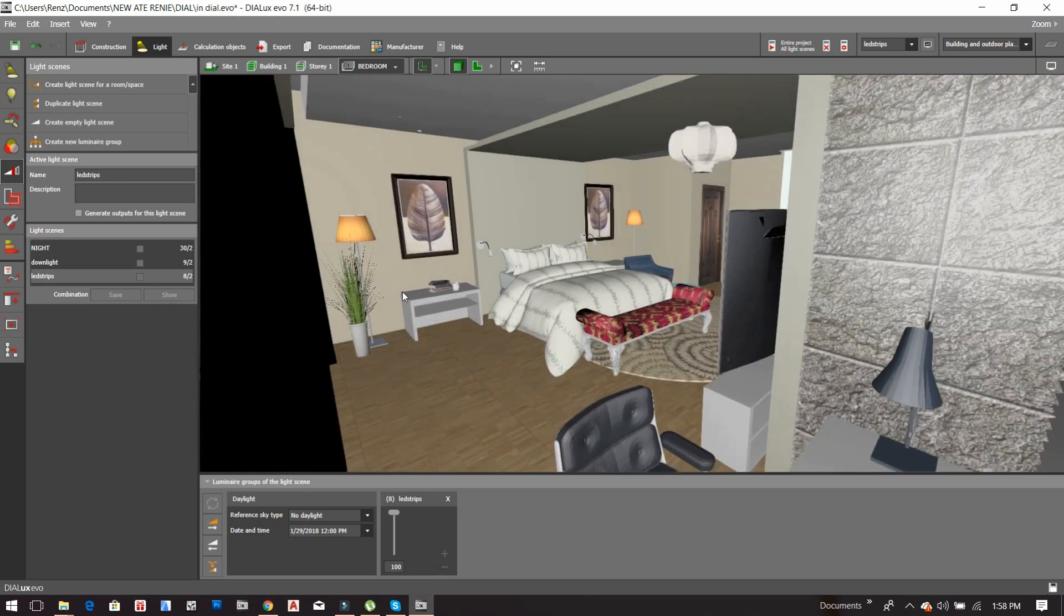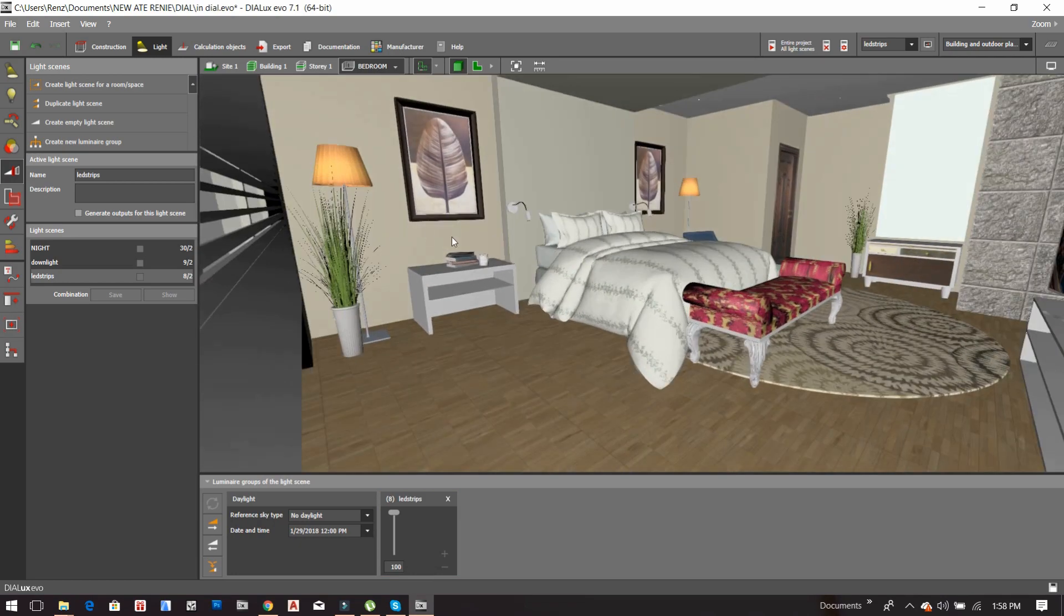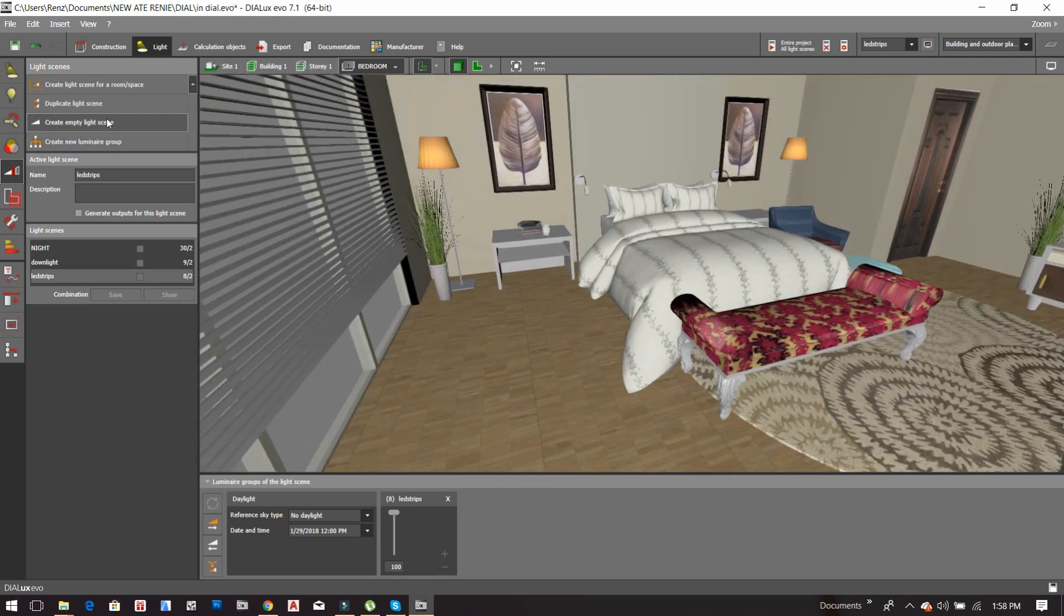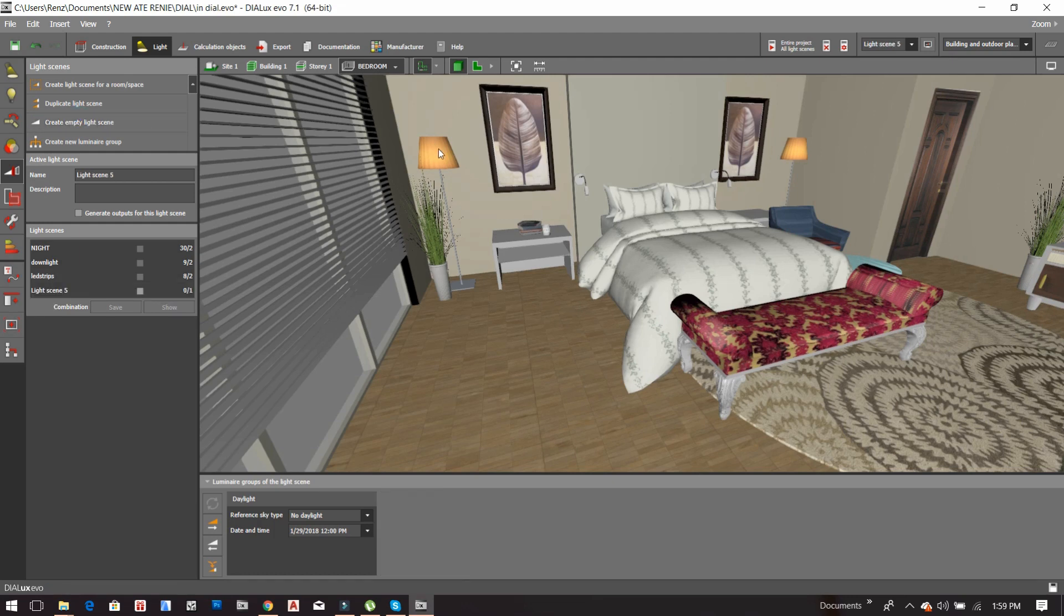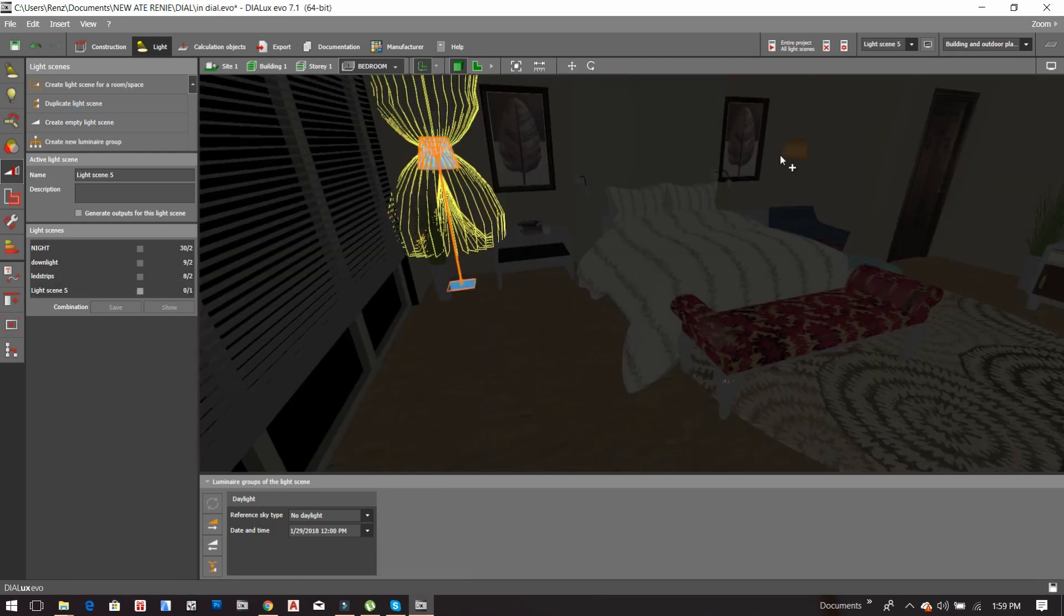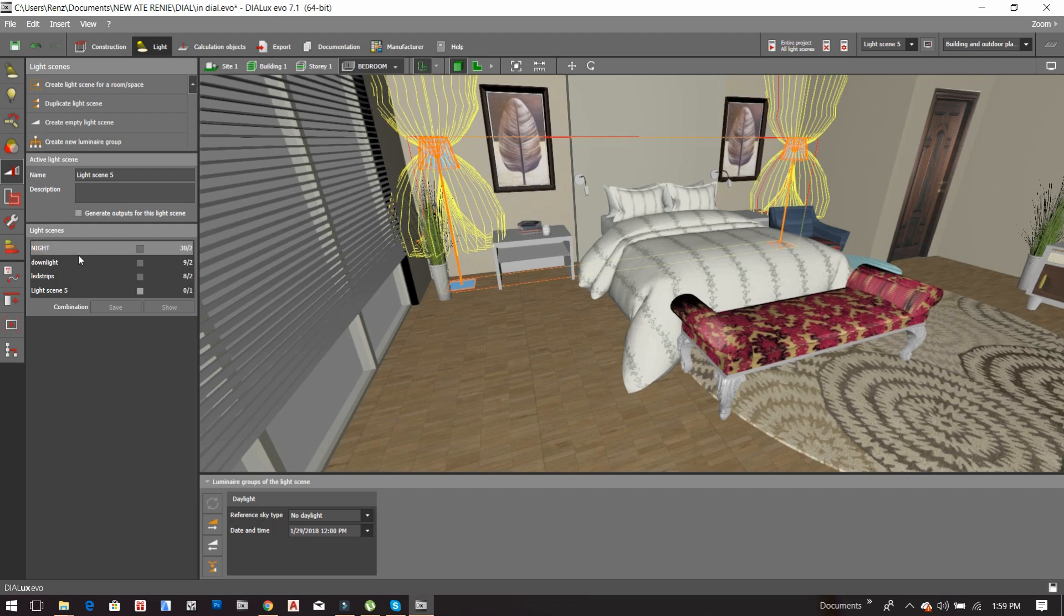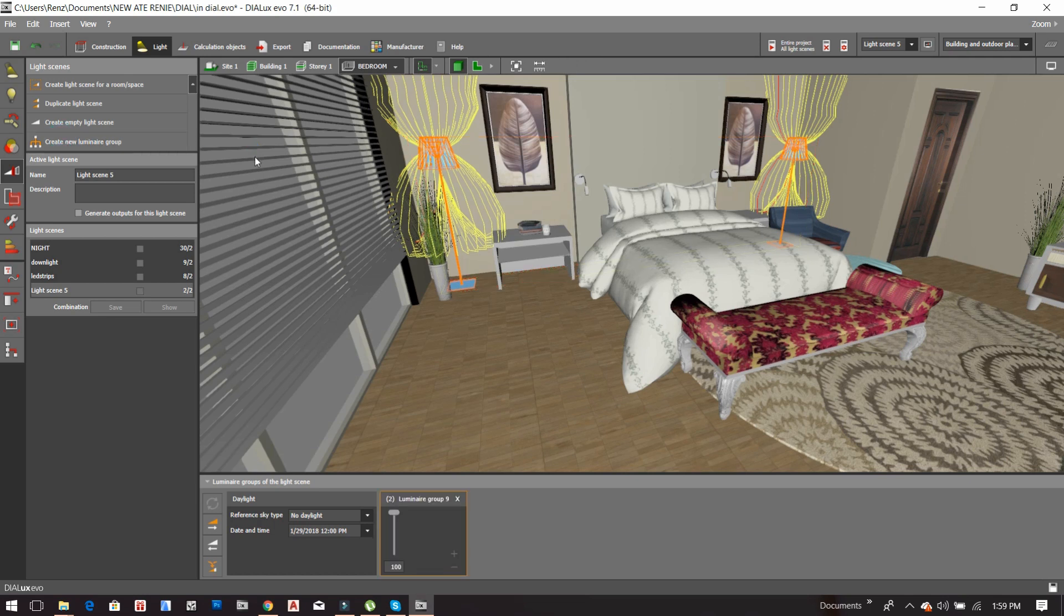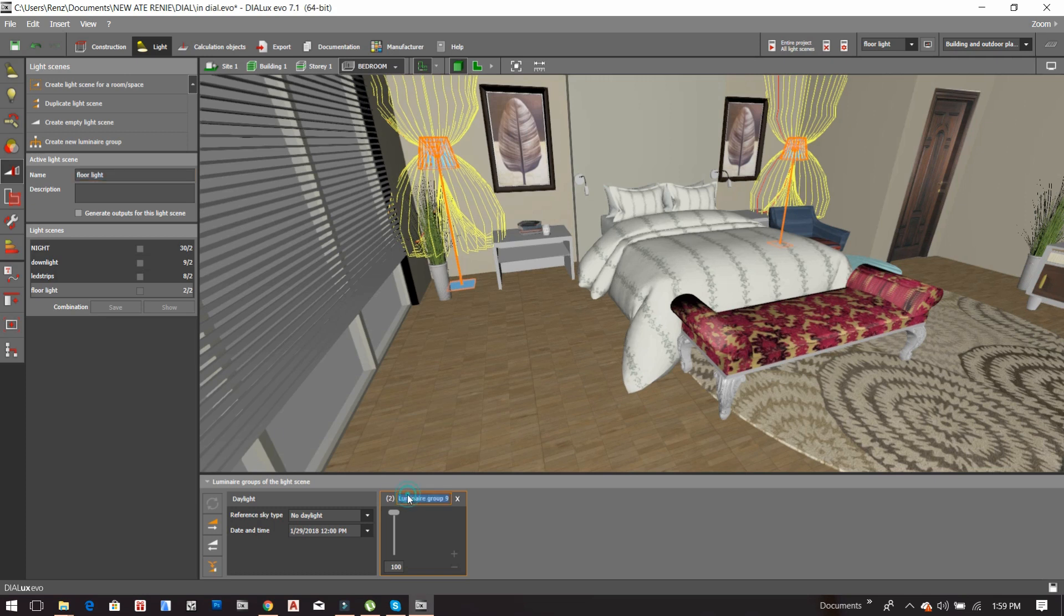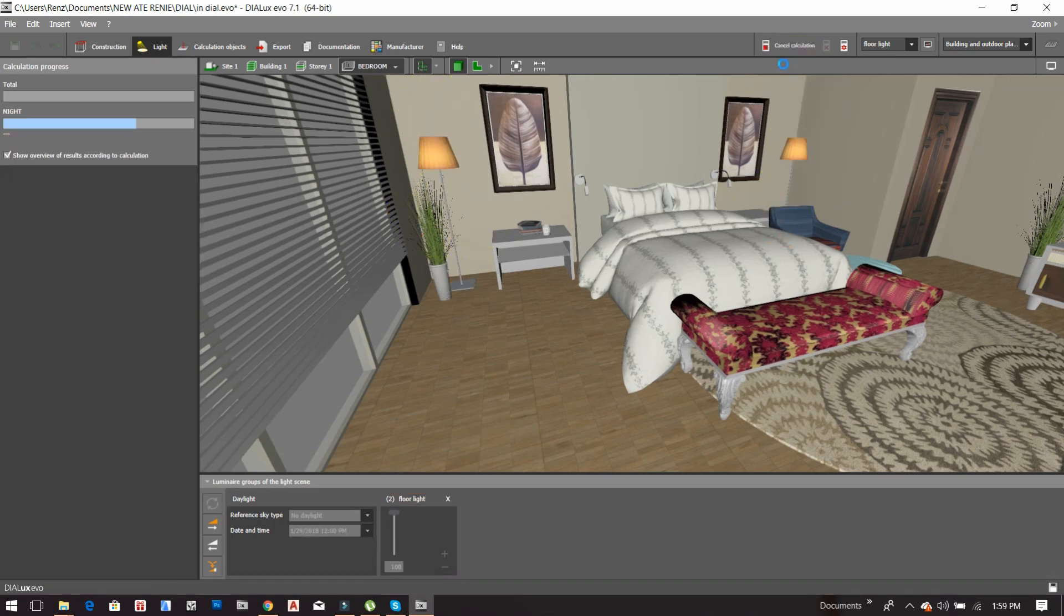We will also make a group of floor lights. So just click this one, then click this floor light, and then click this one. So we have to render this one again so all the groups will be included in the calculation.